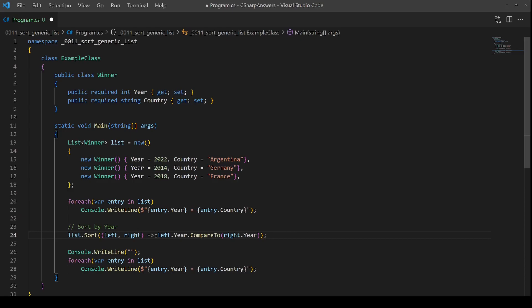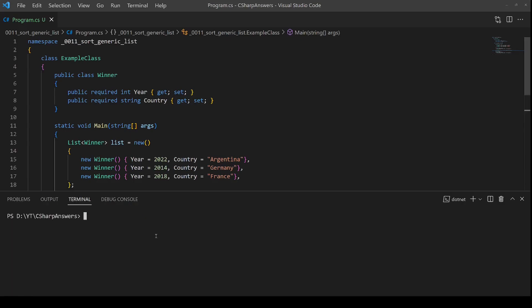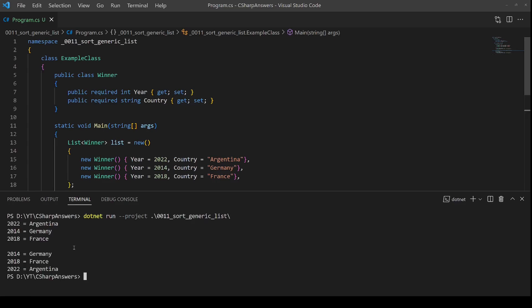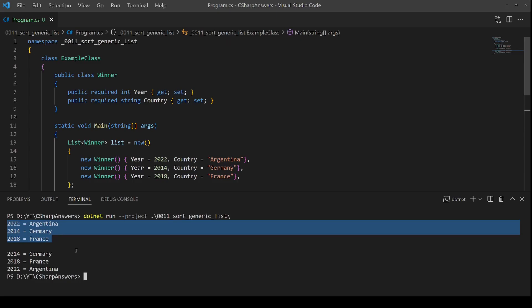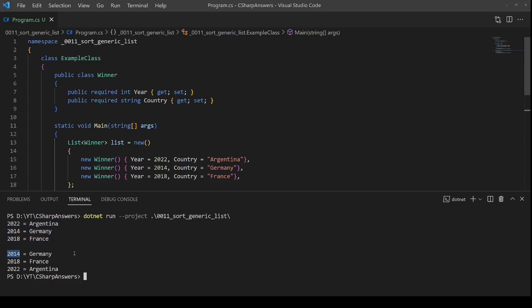Let's compile this and see if it works. Okay, we have our original list order. And then we have sure enough reordered to 14, 18 and 22.